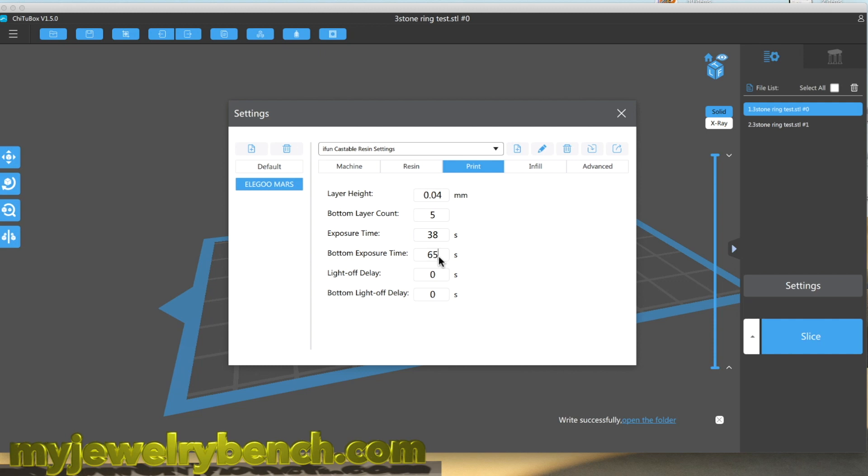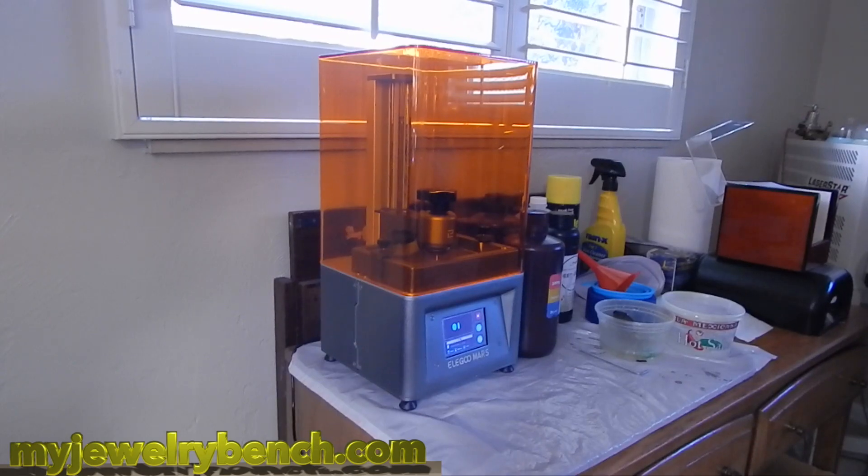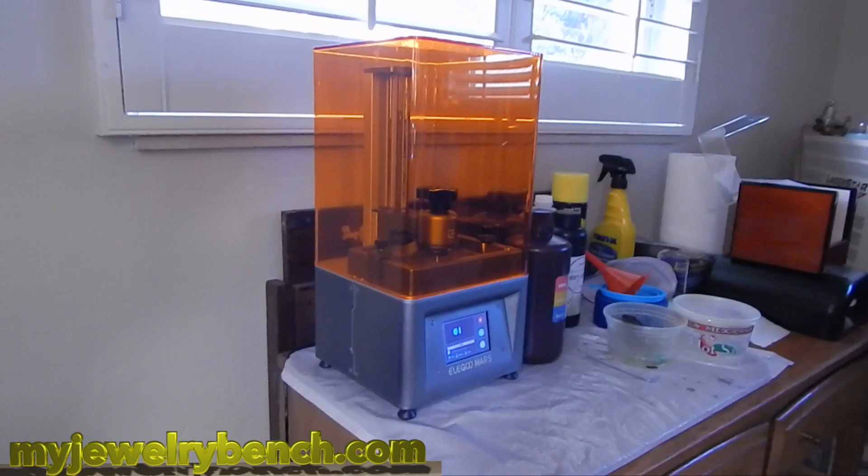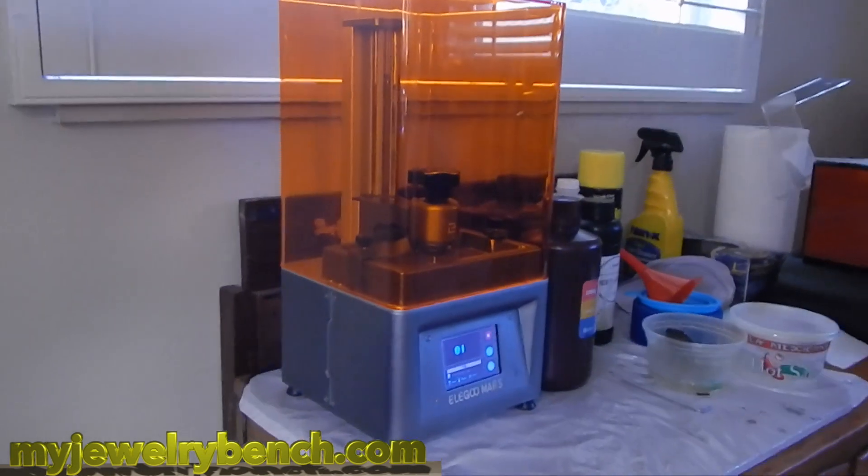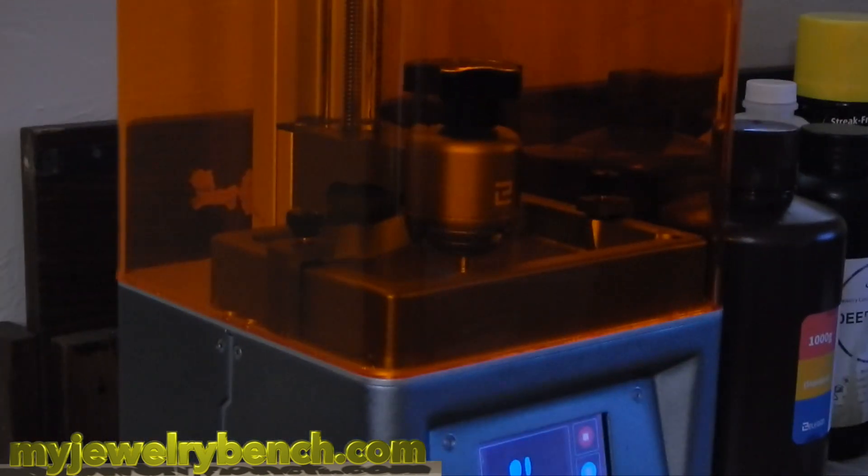My exposure time, you can see I'm stepping up to 65 seconds for my first 4, 5, 6 layers, whatever I decide to count. I'm done, we're off to the printer and I'm going to get this going and see how the first print does.